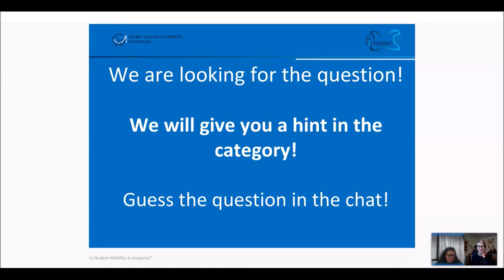Barbara started with a no. It looks like the chat is working. So let's have a round of testing.